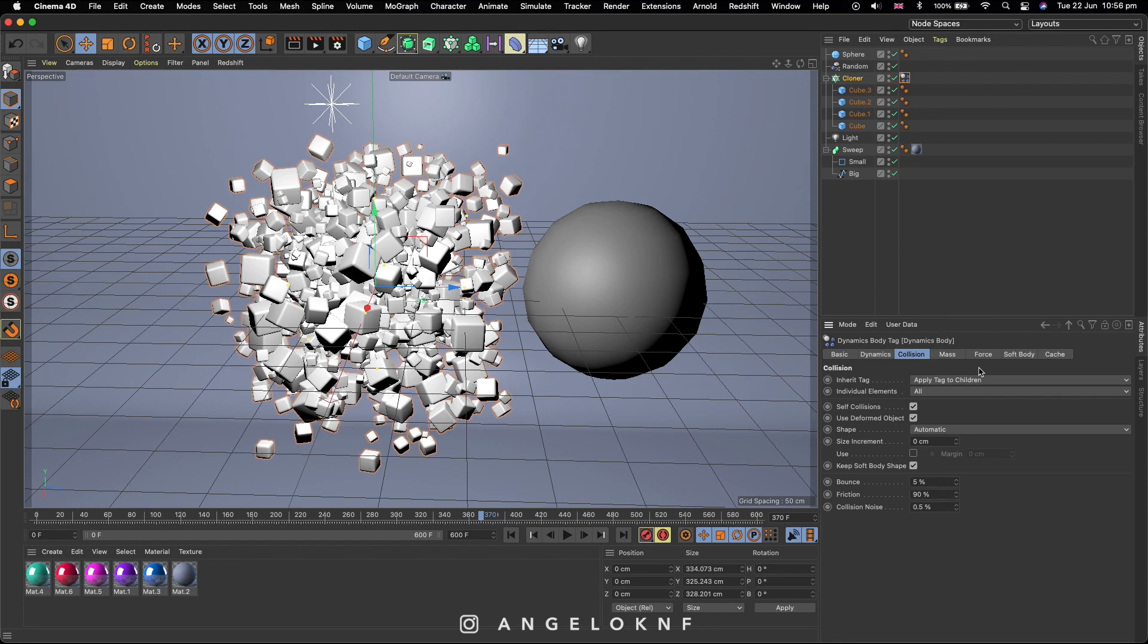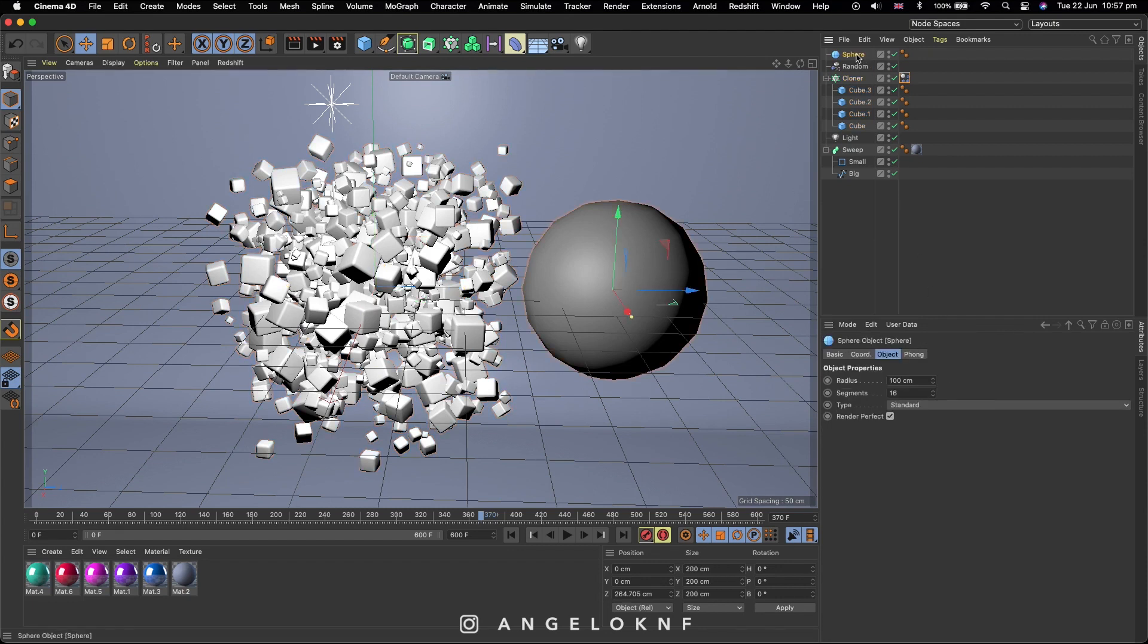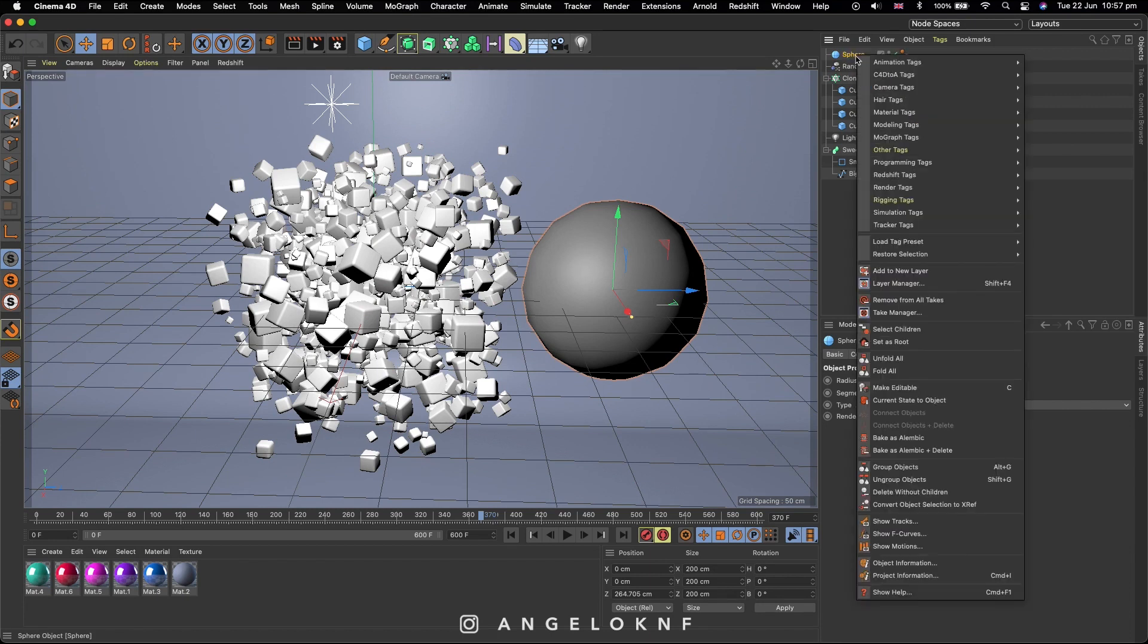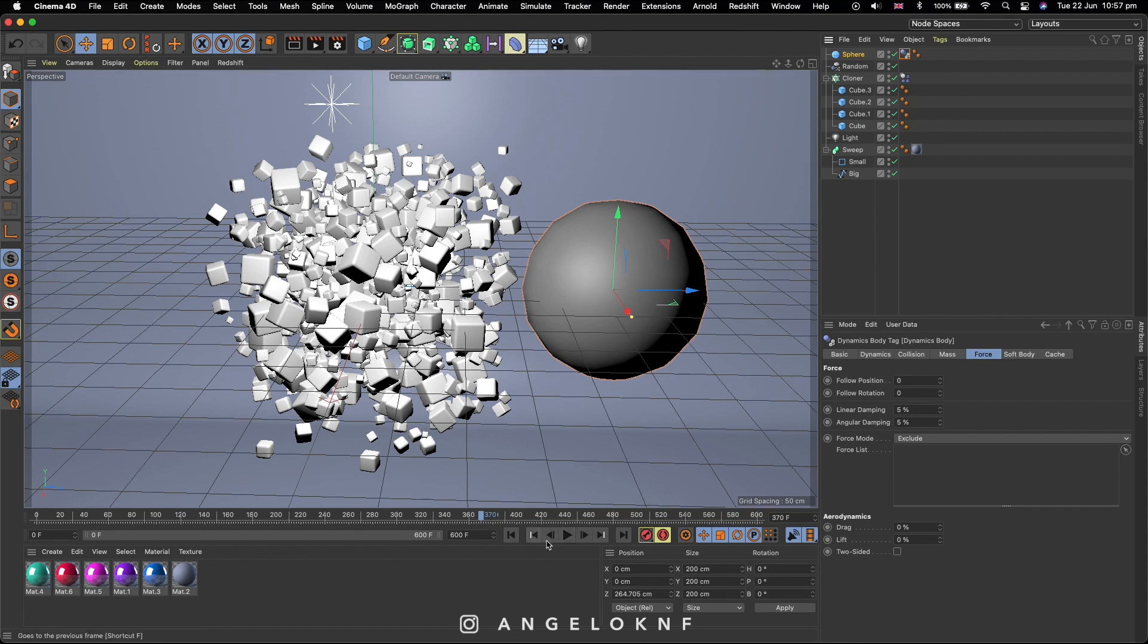Next, go to Force tab and change Follow Position to 5. Then go to the Sphere object, right click, go to Simulation tags and select Collider Body. So if you go to the Timeline and Play, you will see this Random Motion.